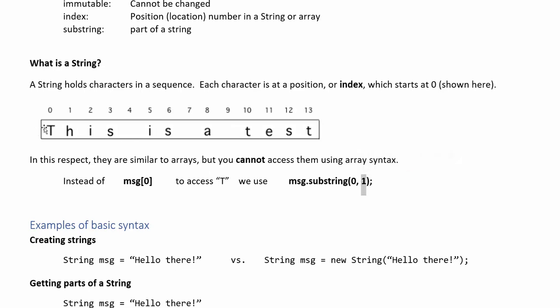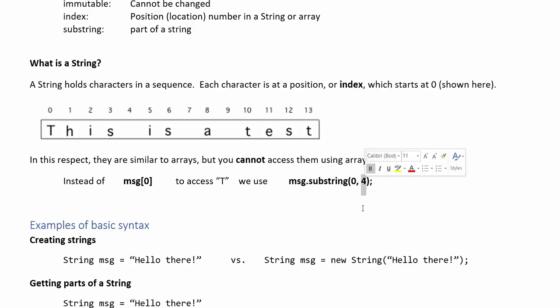If I wanted to extract the entire first word this I would go from 0 to wait for it 4 because I don't want to include the space that's actually at index 4. So you can think about this as working similar to other things in Java where the end boundary is not included in whatever is happening. For example, math.random.